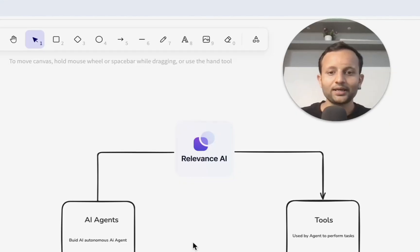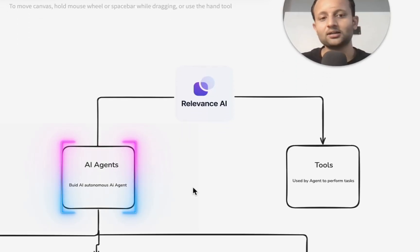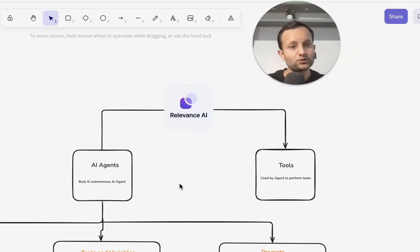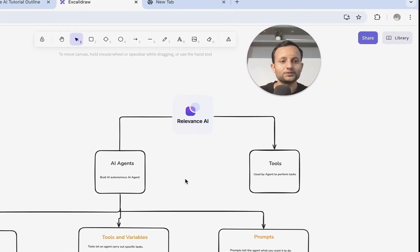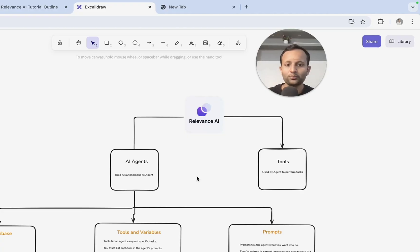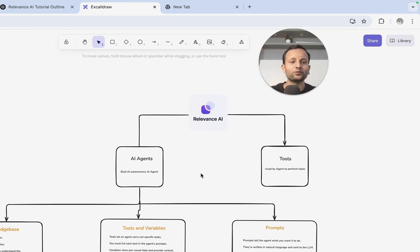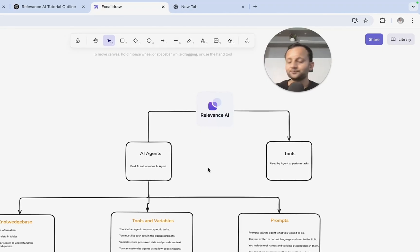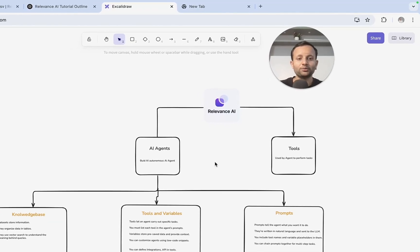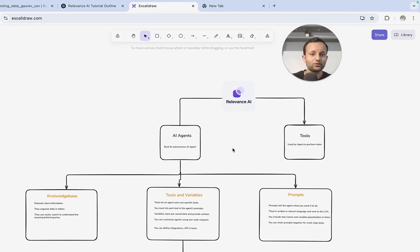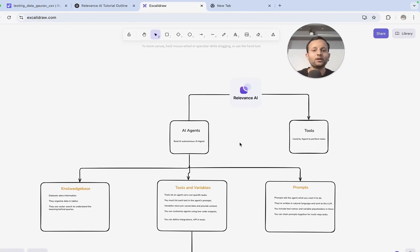Relevance AI has two major things: AI agents and tools. You can build AI agents but you can also build tools. With tools, you can build automations and use them for a particular work or task. Earlier we were using Make.com, but now it becomes easy to build on Relevance using their different tools — you can build automations on Relevance without using agent infrastructure.